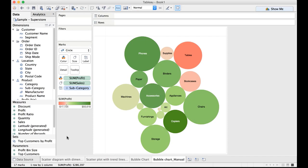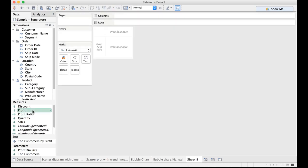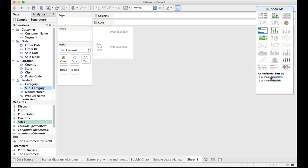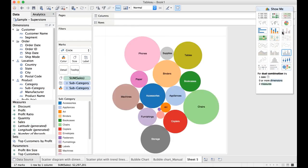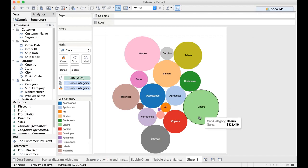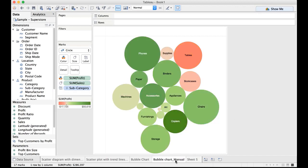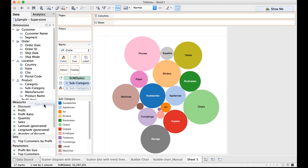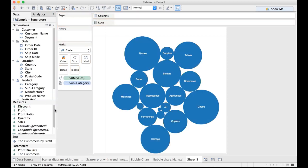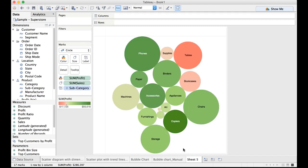This is the exact chart that you would see if you select sales and press the command key or the control key and select subcategory. Do a drop down on the show me panel and select this bubble chart. Except for the various colors, this and this is a similar kind of representation. The only change that we can do is drag and drop your subcategory and put back the profit on the color. There we go. So there is no difference between this and this.